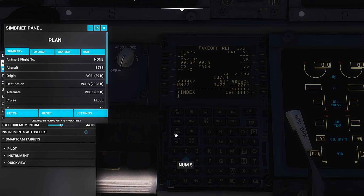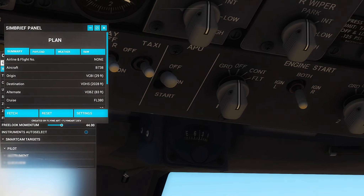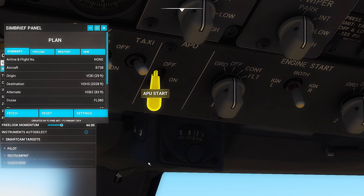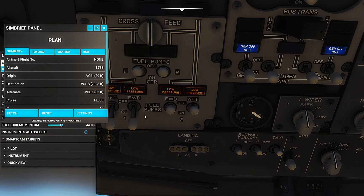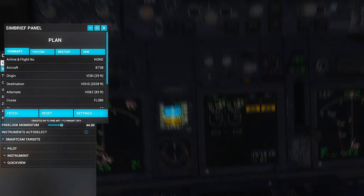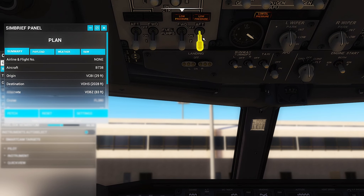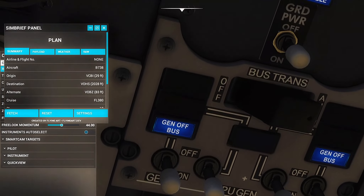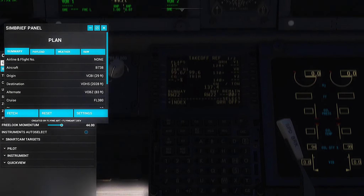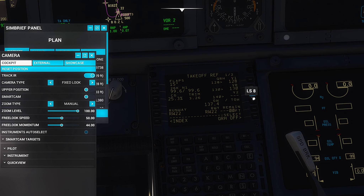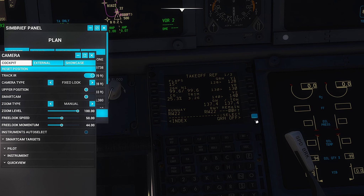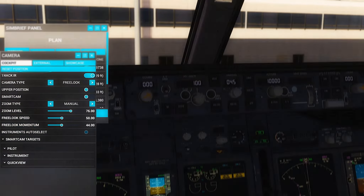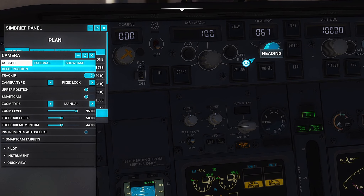We can go with flaps 15 for takeoff. But before that, let's turn on our APU first so we can switch to APU for ground power. We can turn on our fuel pumps — there's no fuel in the center tank, just left and right tanks. You're going to see the RPM rise to about eight or six and then fall back to four, then the APU gen bus transfer lights will turn on. Rotate speed is going to be 140 knots for 15 degrees flaps. Our trim has already been set. Departure heading is 220 degrees.